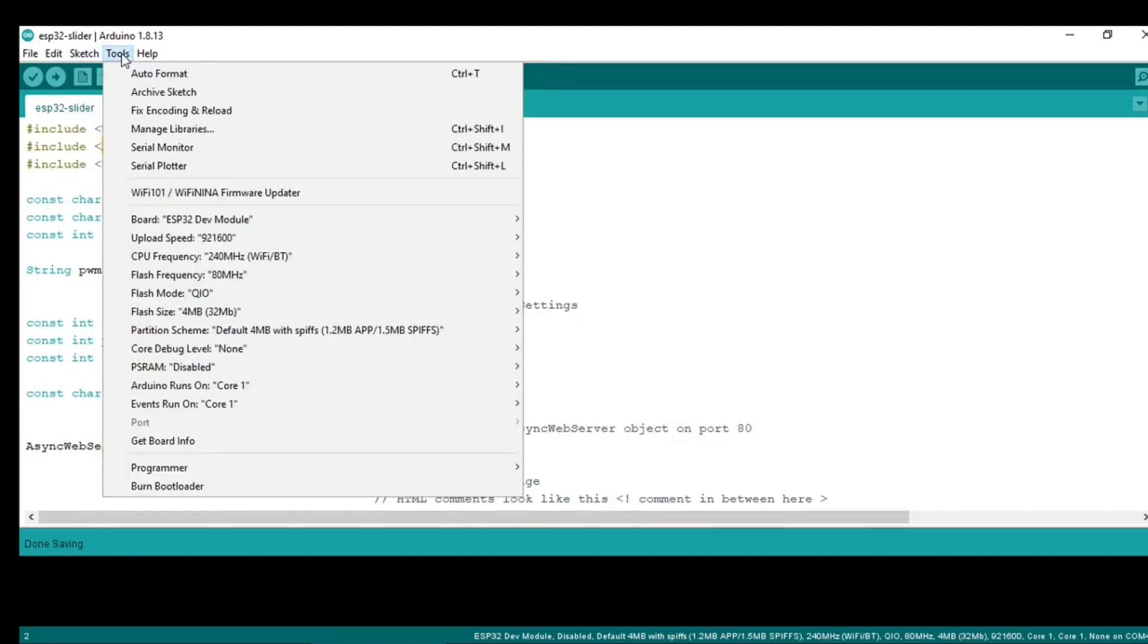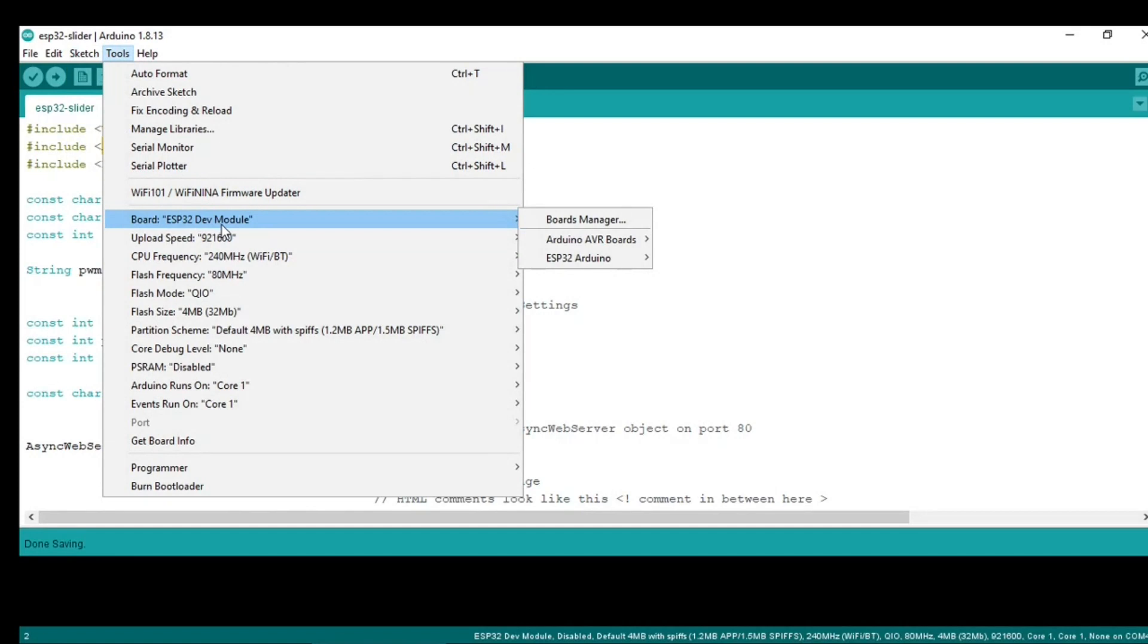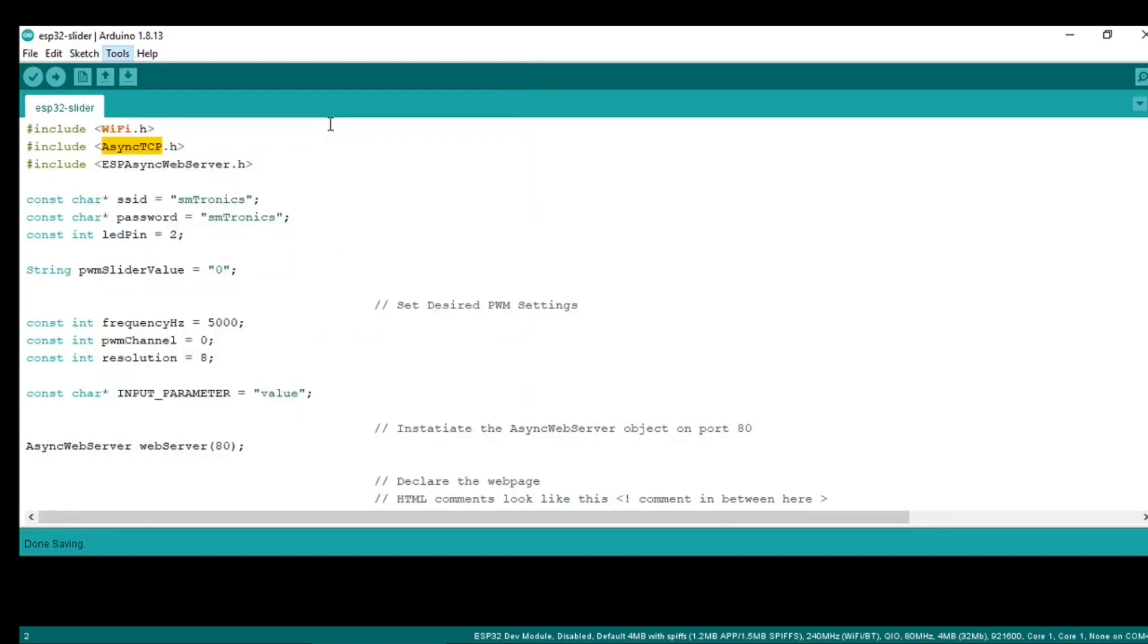For that, go to Tools and you can add the libraries. I have already installed these libraries: the TCP and Async Web Server.